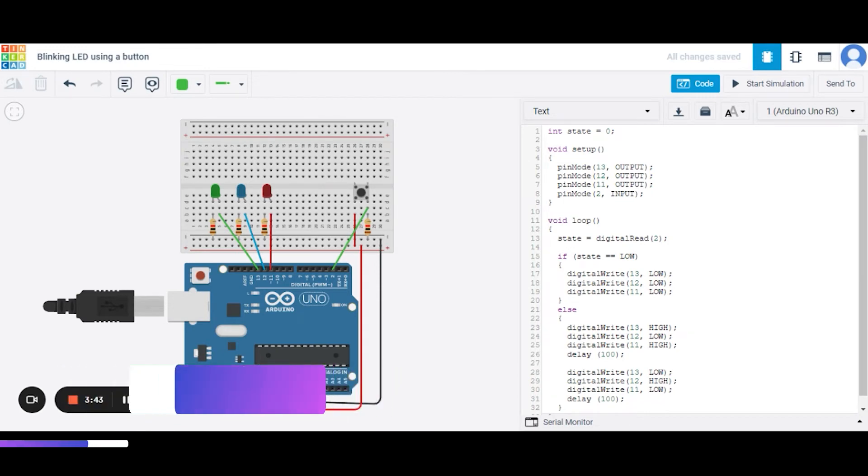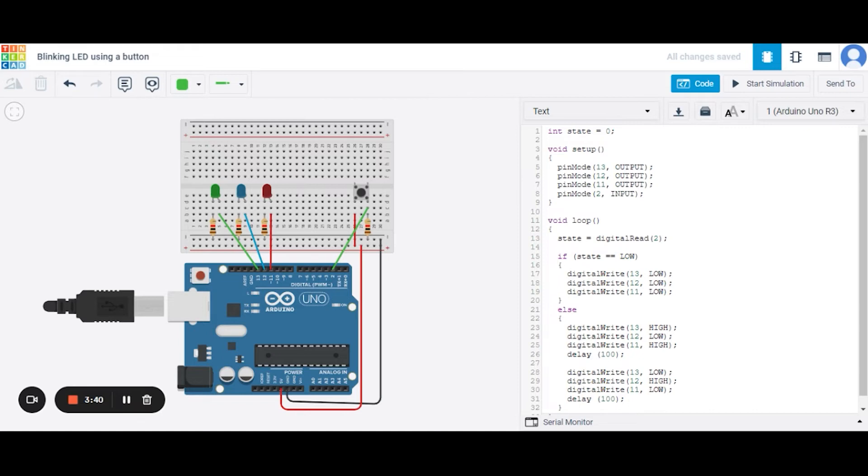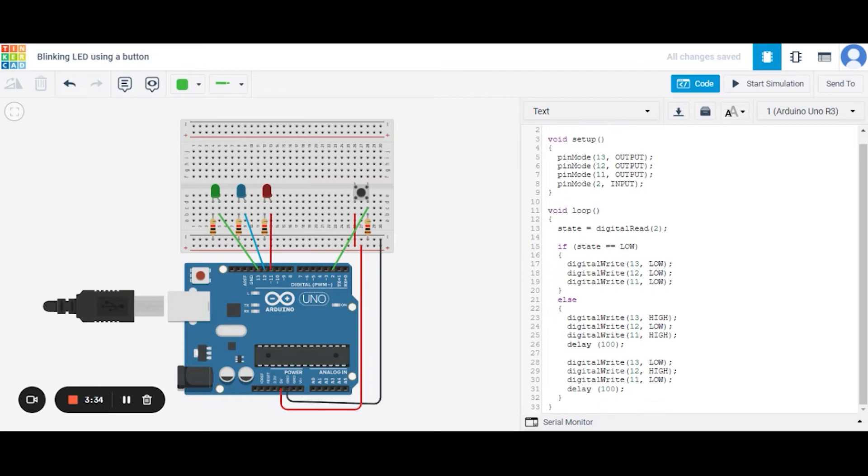Then in the void setup function, we have configured pin numbers 13, 12, and 11 for output purposes, and pin number 2 for input. Now in the void loop function, we are reading the value from pin number 2 of the Arduino.